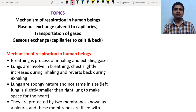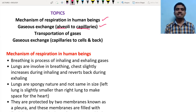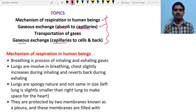Welcome to this lecture. We are going to discuss the mechanism of respiration — the exchange of gases from the alveolus to the capillary, where the alveolus is present in the lungs. We will also cover the transportation of gases and gas exchange from capillaries to cells and back.